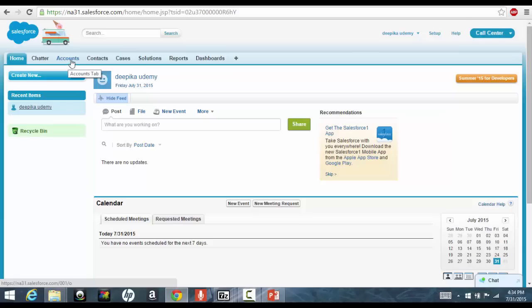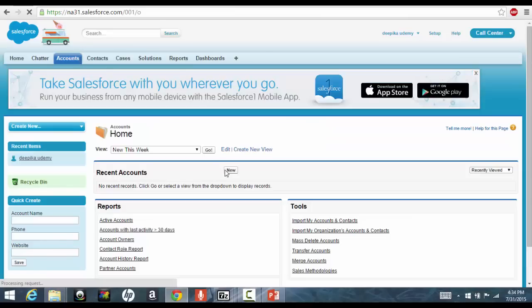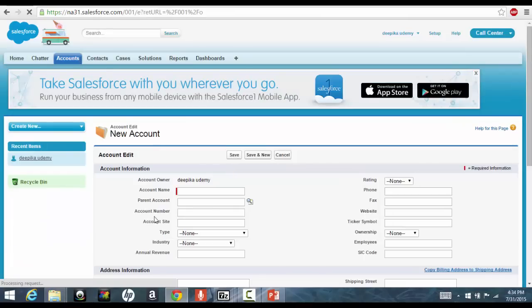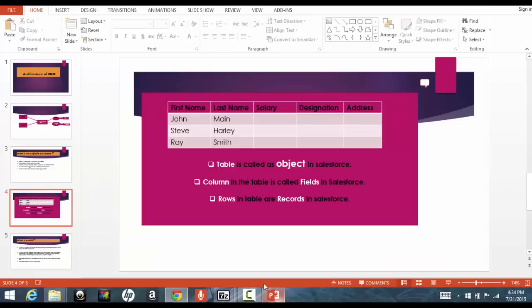Now, if you go ahead and go to the accounts and click on this new, you'll see bunch of fields, like account name, parent account, account number, these are nothing but these are the columns of that table, we call them fields in Salesforce. Now, a bunch of these, so bunch of these objects makes an application.